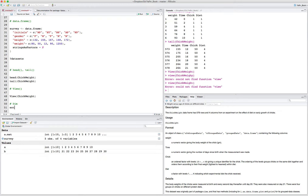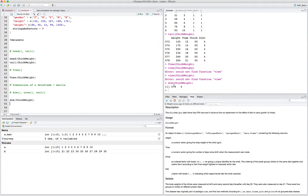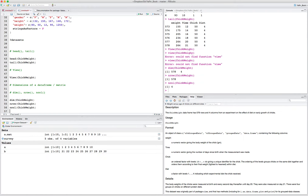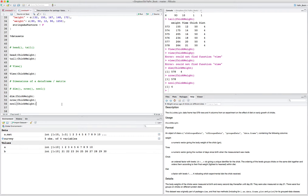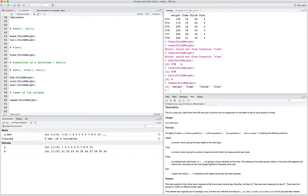If you want to know the dimensions of a data frame or matrix, there are a few functions you can use: dim(), nrow(), and ncol(). If I say dim(ChickWeight), I get a vector where the first element is the number of rows — 578 — and the second is the number of columns — 4. If you just want the number of rows, use nrow(); ncol() gives you the number of columns. To see the names of the columns in a data frame, use the names() command — it returns a character vector of the column names.